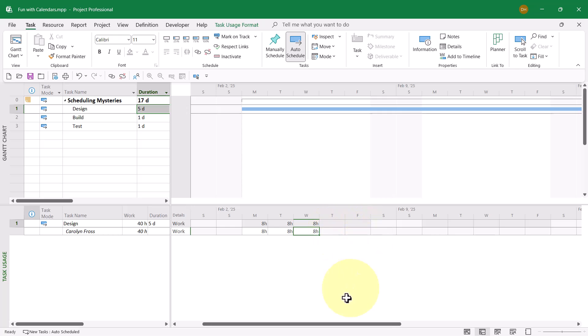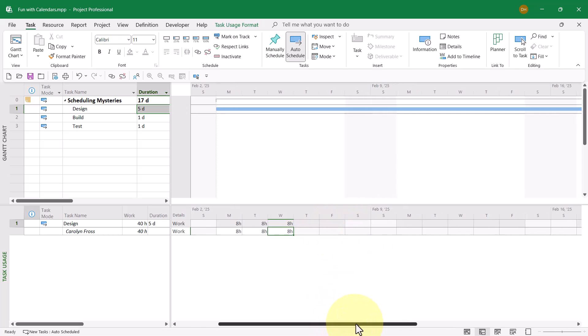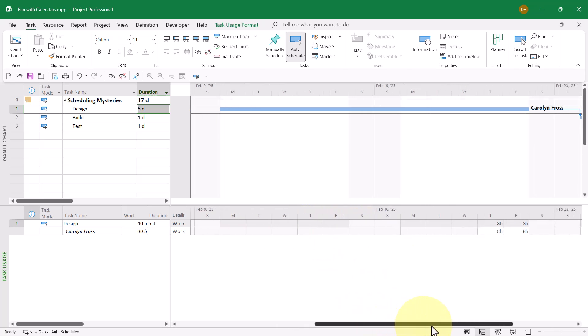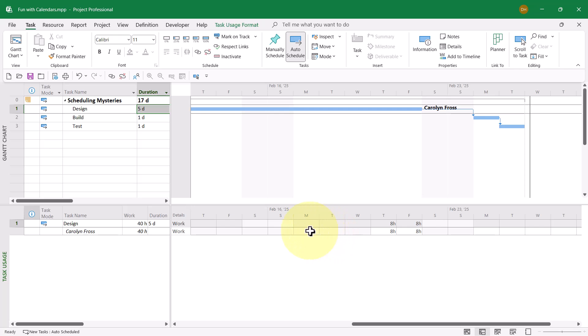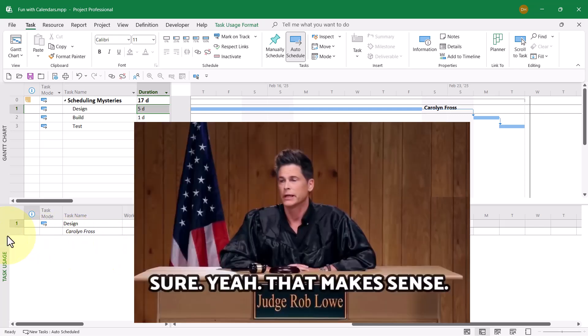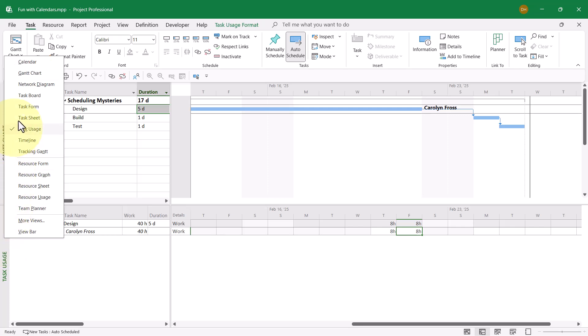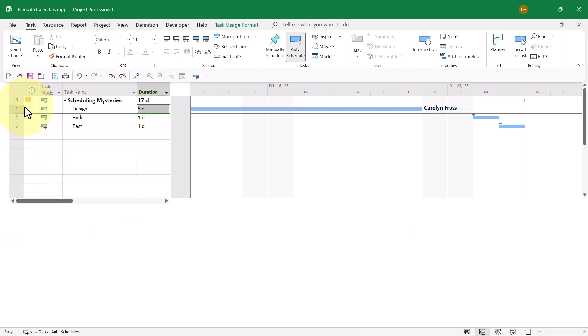Then nothing the remainder of that week. No work scheduled the second week. No work scheduled the first three days of the third week, plus two more days. So there's five working days over the time span of 15 days. The five days of duration is correct, and the schedule of the task is correct. Now let's go back to the task form pane.